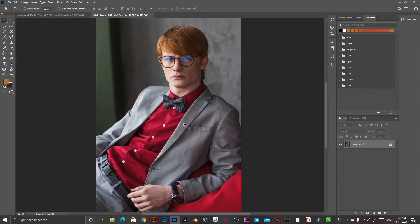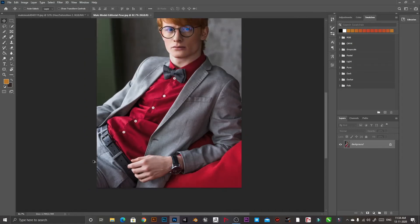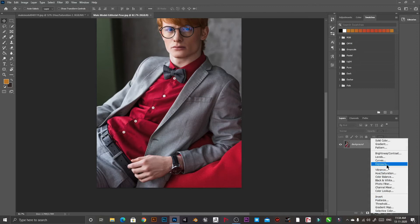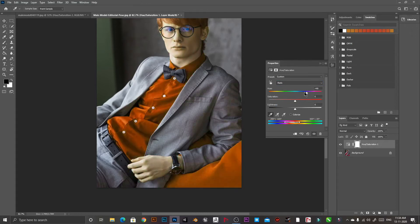Here is another image where the color of the shirt and the color of the couch are the same. We will create a Hue/Saturation adjustment layer, go to Reds, and select that color. If we change the color, the background also changes. Since the range is very large, the color of his face will also change, so we need to adjust this to get a good result.